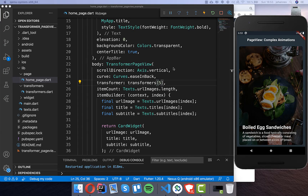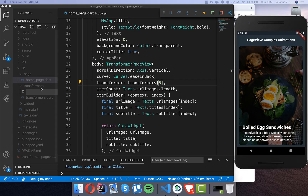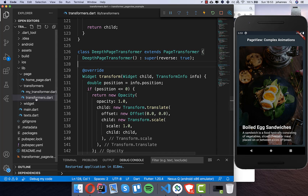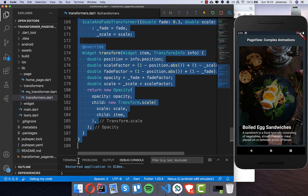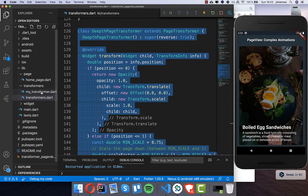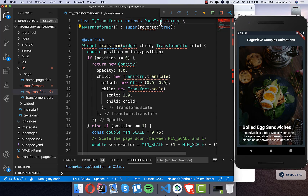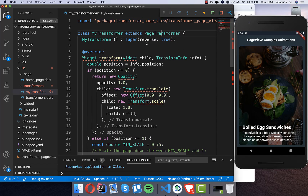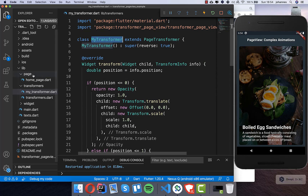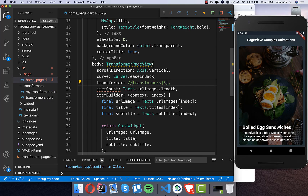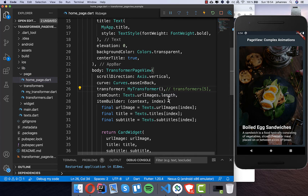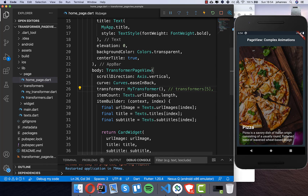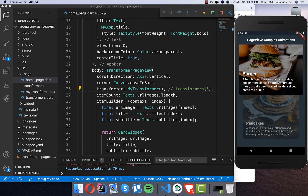Now I want to create my own transformer. I create a new file called 'my_transformer.dart' and use the depth page transformer from the examples as a template, so I don't need to build everything from scratch. I paste it in, rename it, and import the transformer_page_view package and the material library. Back on the homepage I comment out the transformers list, use my custom transformer, and hot restart to see how it looks.